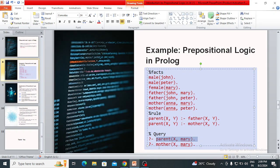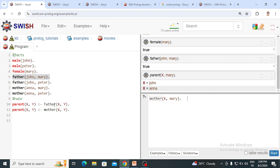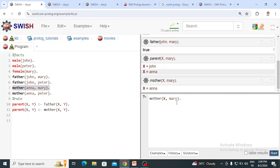The next query is: who is the mother of Mary? From the knowledge base we have Anna is the mother of Mary. After running, X = Anna is returned — only one solution. This is how you can write propositional logic in Prolog, used for knowledge representation in logical and mathematical form. Thank you.